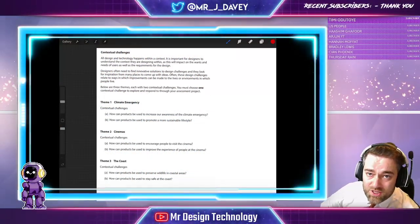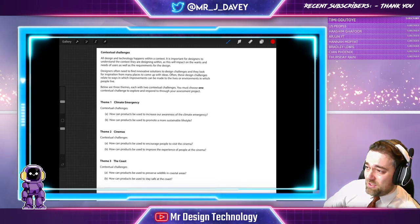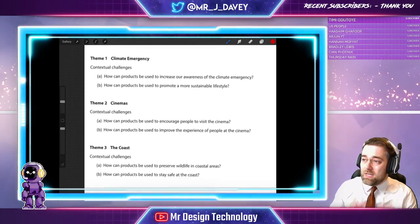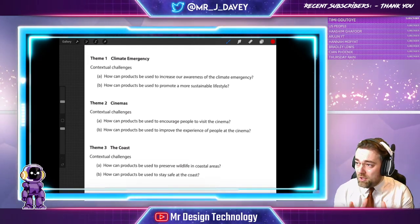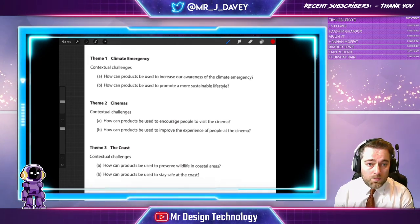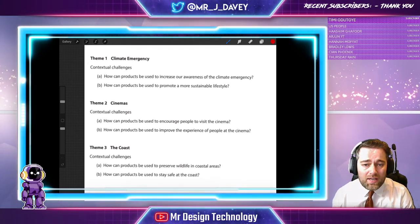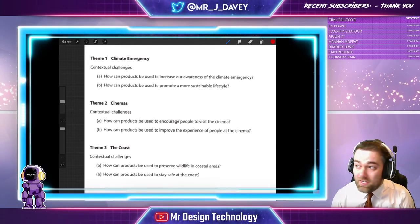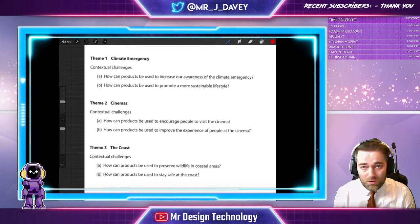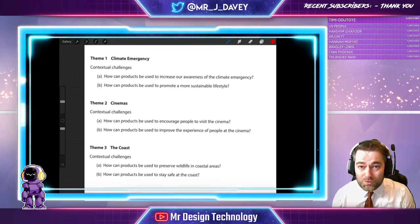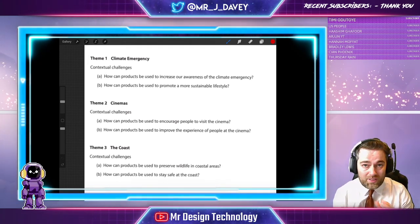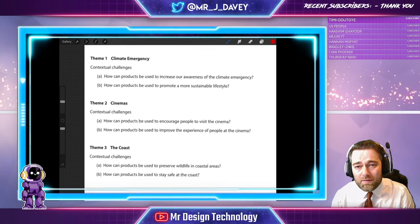Here we have the contextual design themes. We've talked about those in a previous video — if you haven't had a chance to look at them yet, you need to. We need to be really thoroughly engaging with what these actually are. Three themes, two contextual challenges per theme. You need to choose one of them. At this stage it needs to be: what are you most into? Do you have a passion for climate energy? Is it something you want to get involved with? Do you want to help support the environment? If so, that's the one to go for.